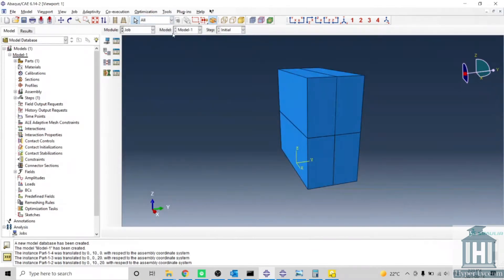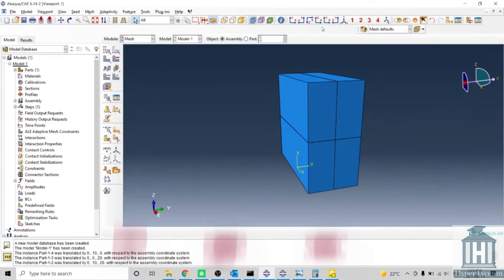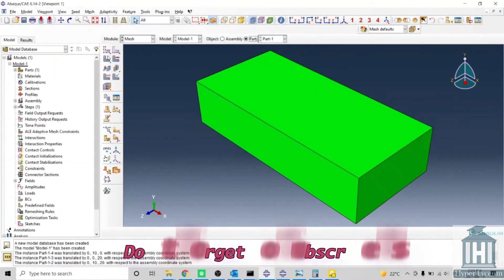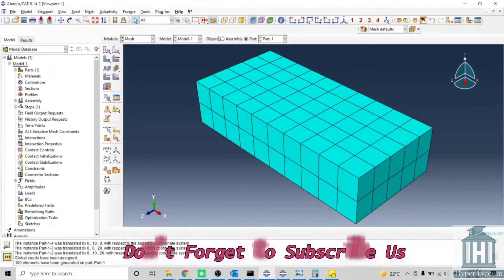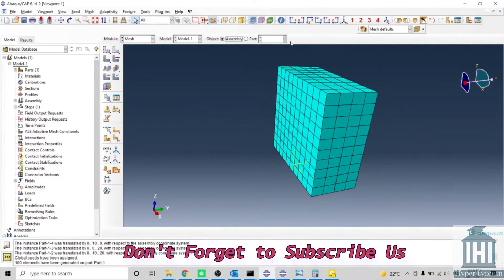Now we might need to remove some elements out of it, so we select remove in here. We select elements and we remove the required elements like this.